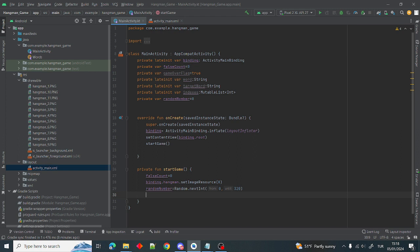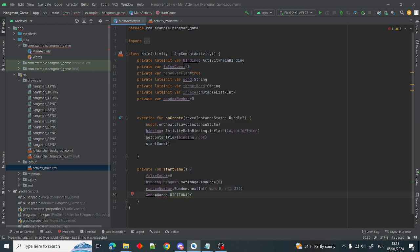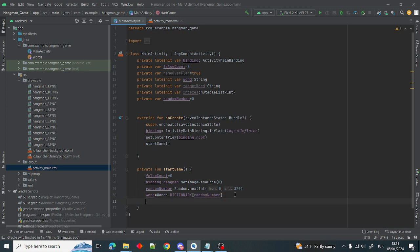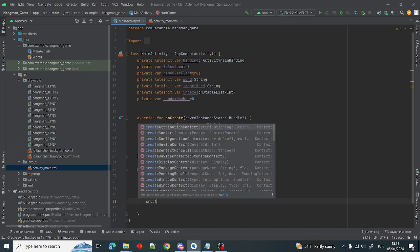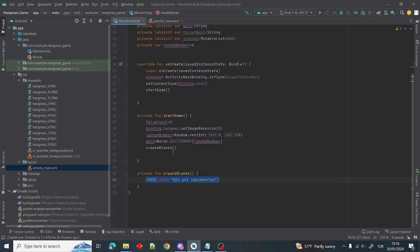After that we can bind our word: word = Words.dictionary[randomNumber], so we get a random word. Then we need another function called createBlanks. We create createBlanks because we want to reset our text view and display underscores for the size of the word.